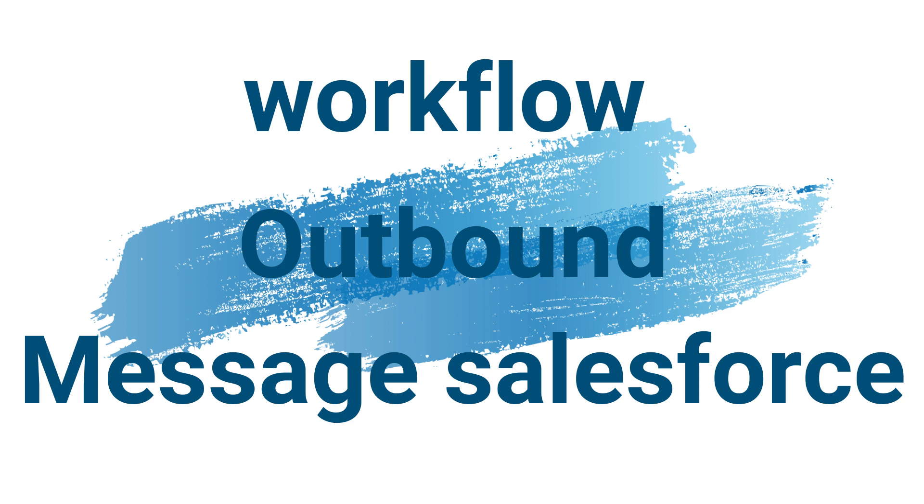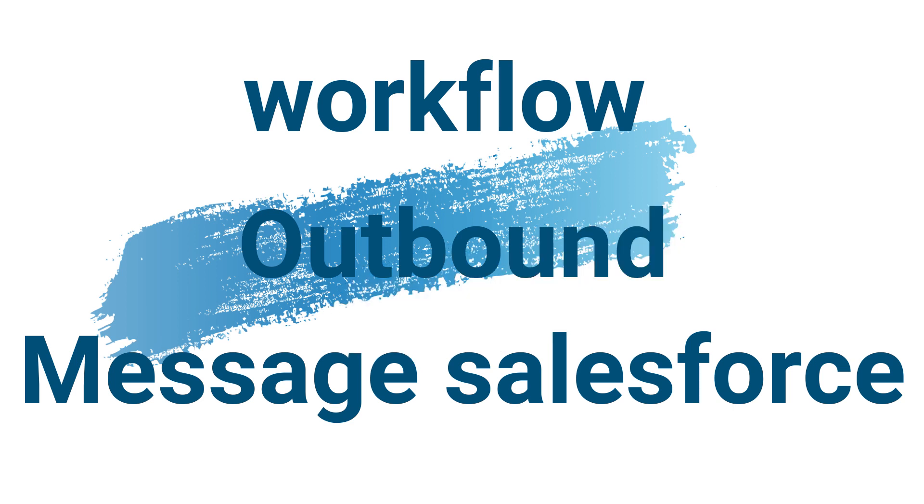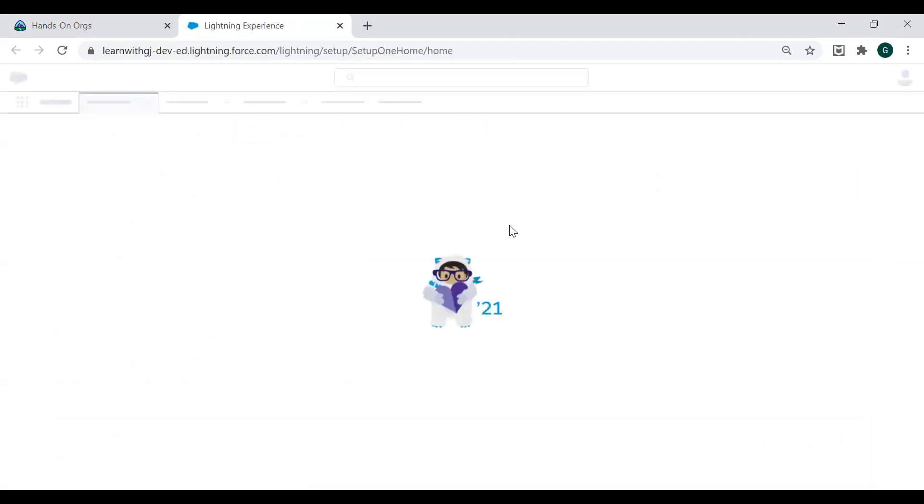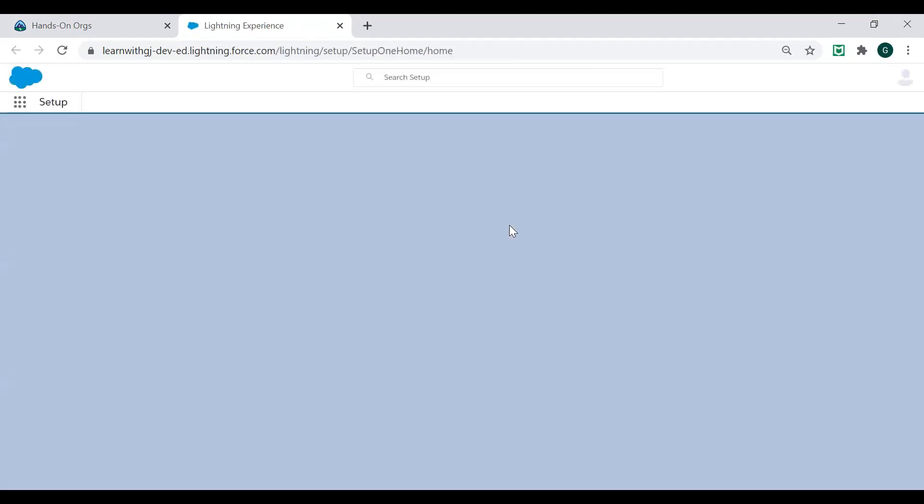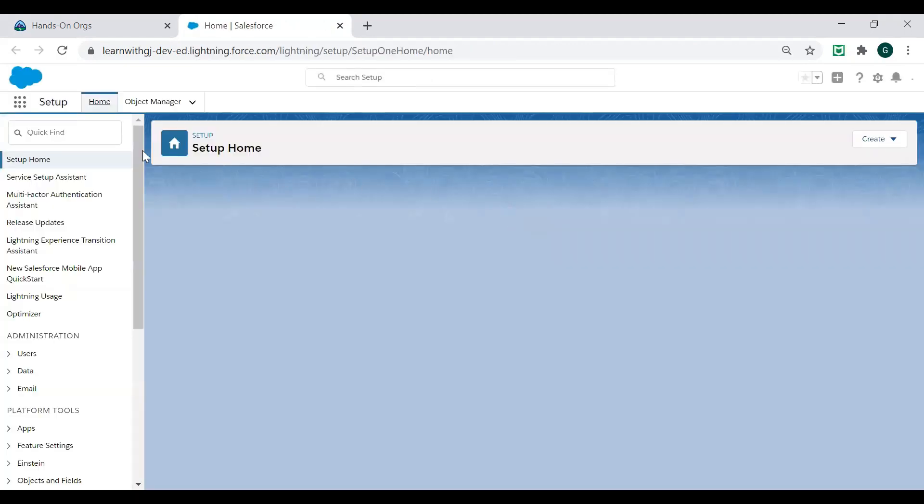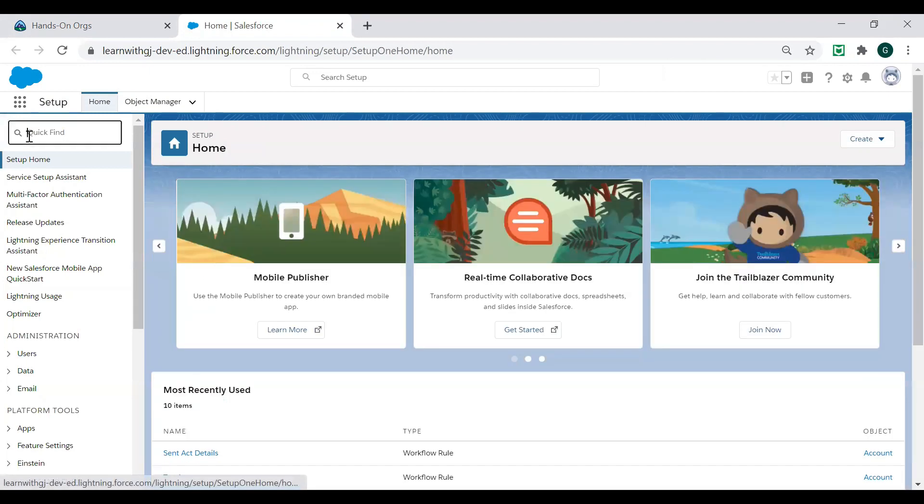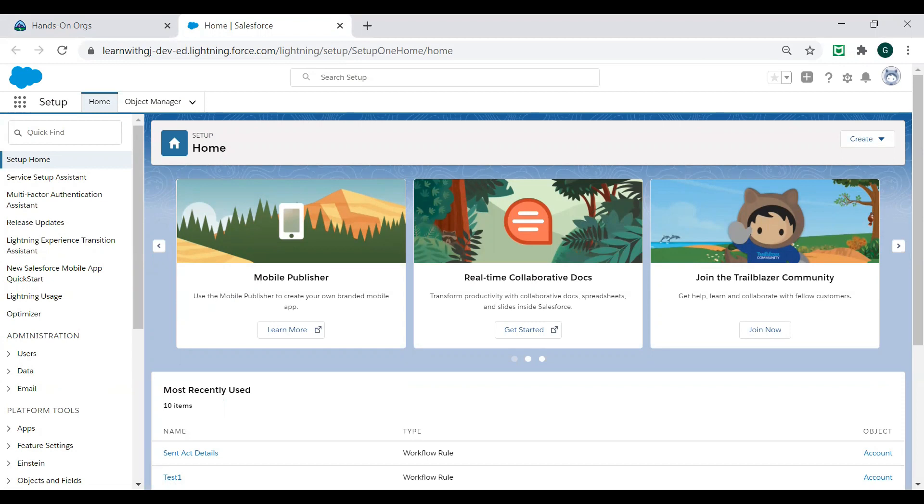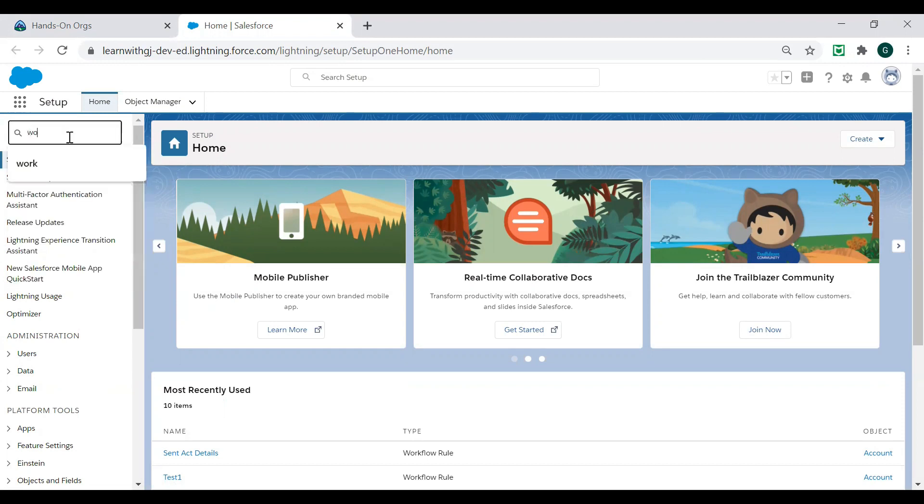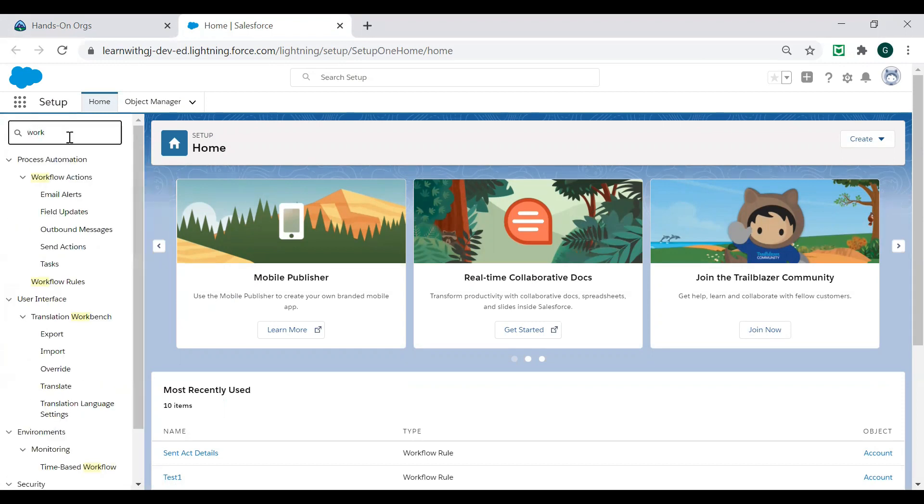So how to configure outbound messages. Here on my screen, you can see that I am logging into my Salesforce org. Now, how to configure outbound messages. You need to first go in the setup. And in the quick find, you will go to find workflow rules.